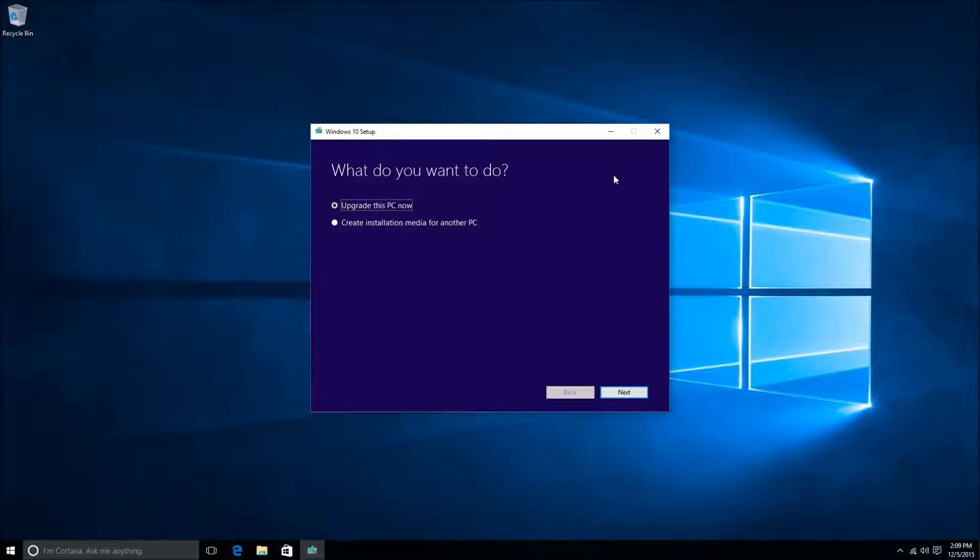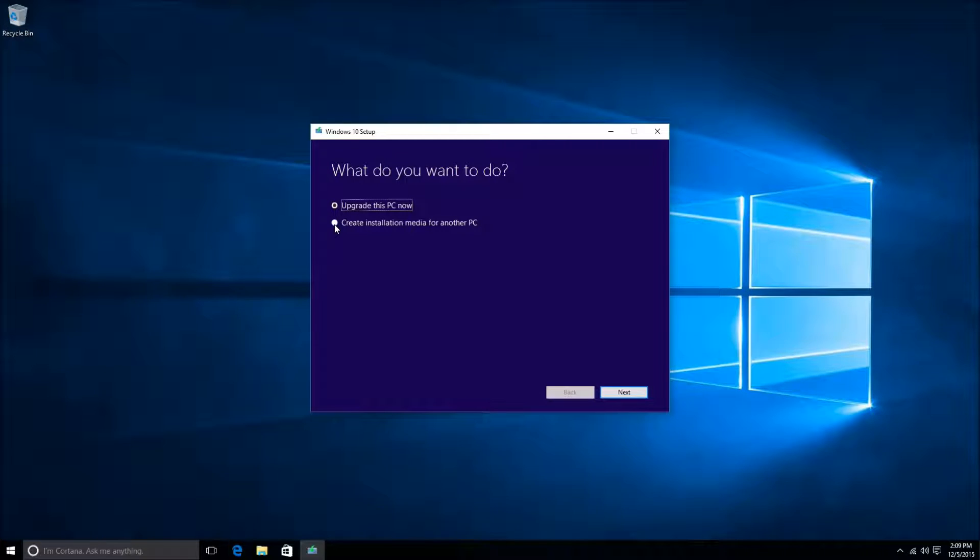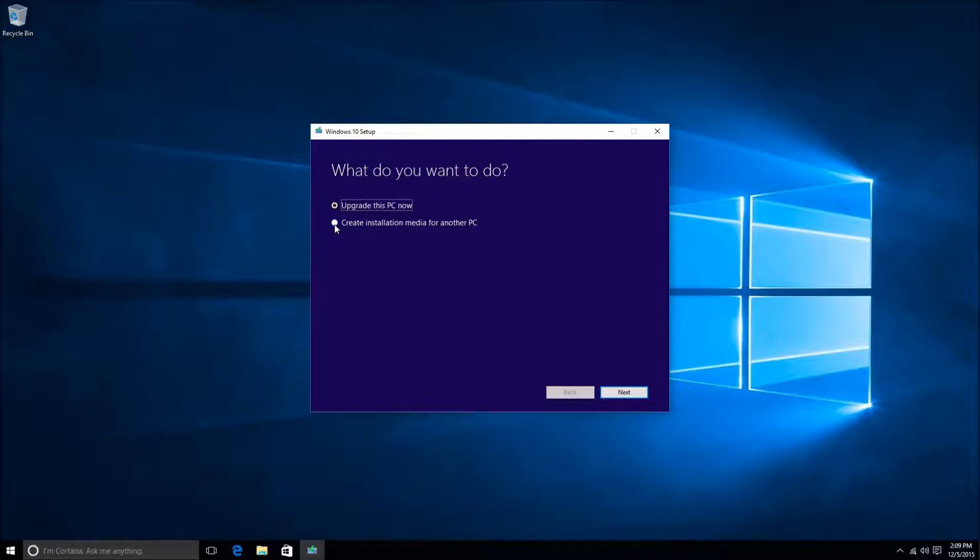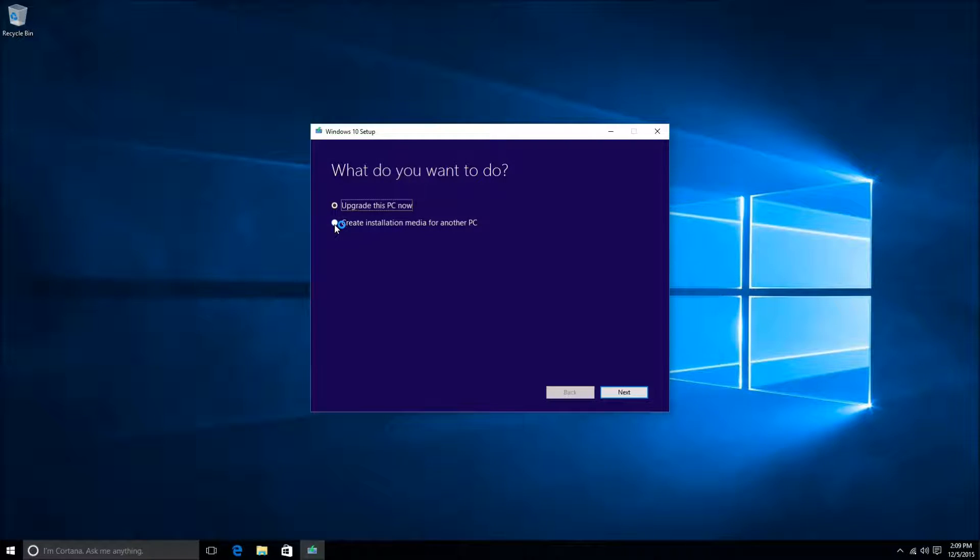This is the window we're looking for right here, and we'll want to select the option to create installation media for another PC. So just go ahead and click on this circle here. Once this is checked, you can just go ahead and click on the Next box in the bottom right hand corner.